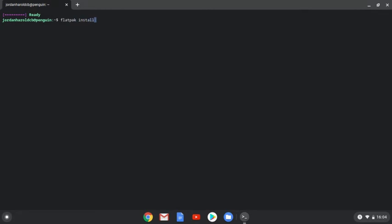So we'll start by typing flatpak space install space flathub space org dot jamovi dot jamovi.